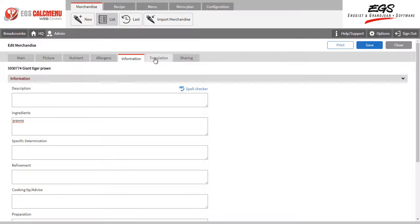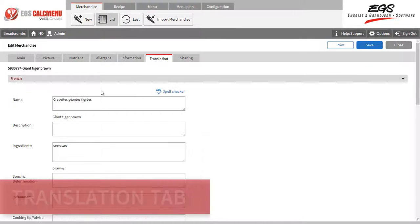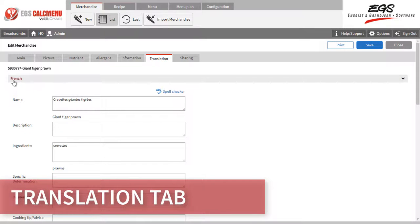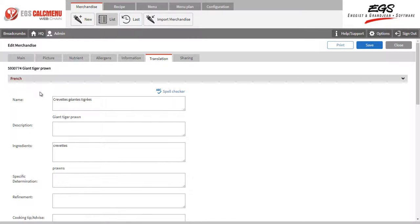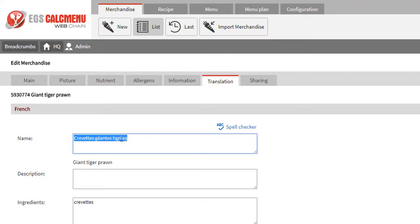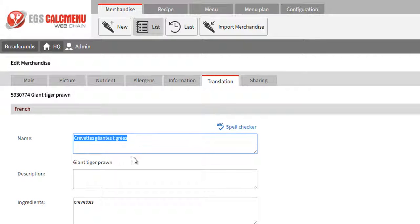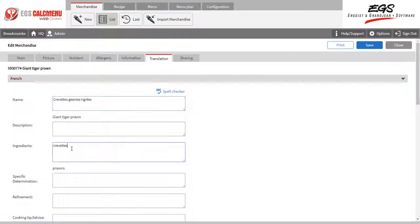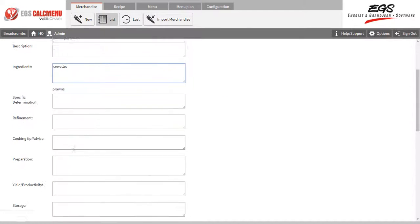Let's now take a look at the Translation tab. Ingredients in English can have its translations in multiple languages encoded here. In this example, we translated the name of the ingredient Prawn in French. All recipes using Prawn will also have its French translation.